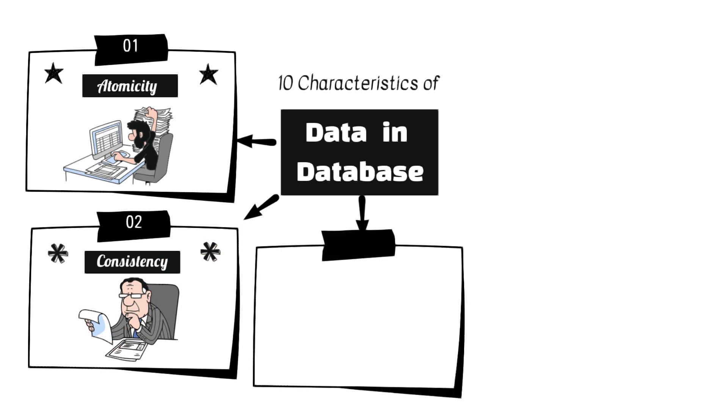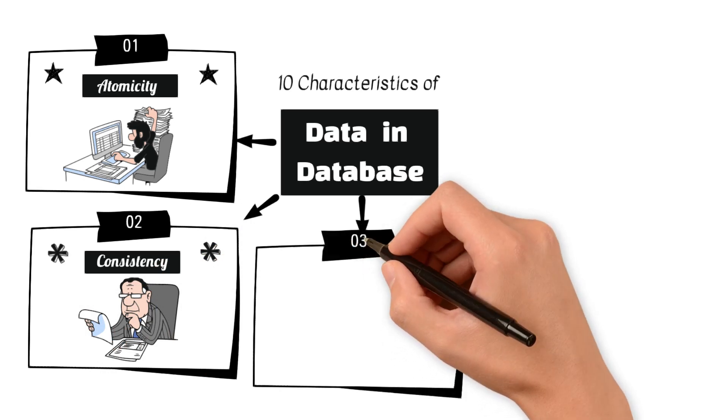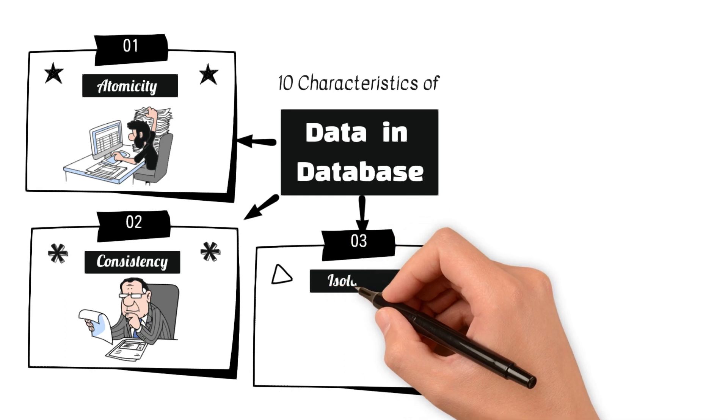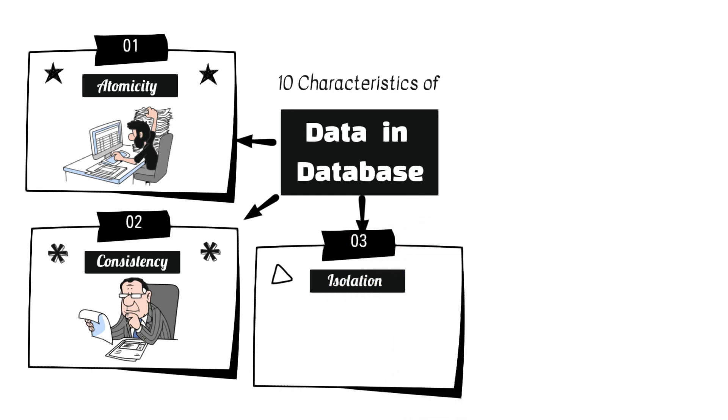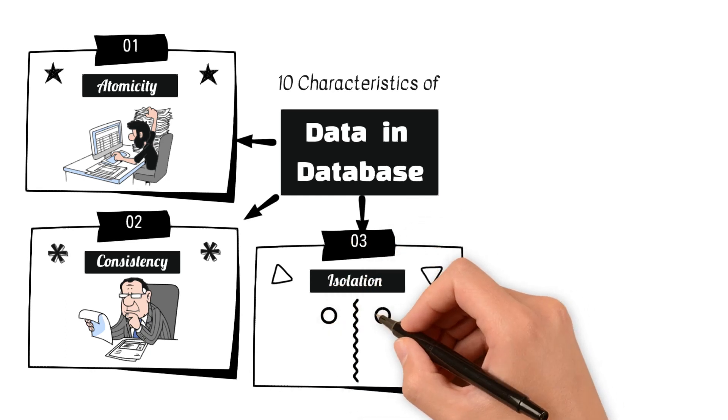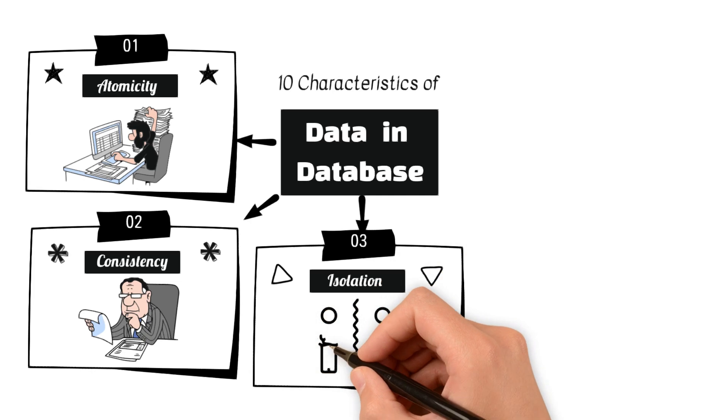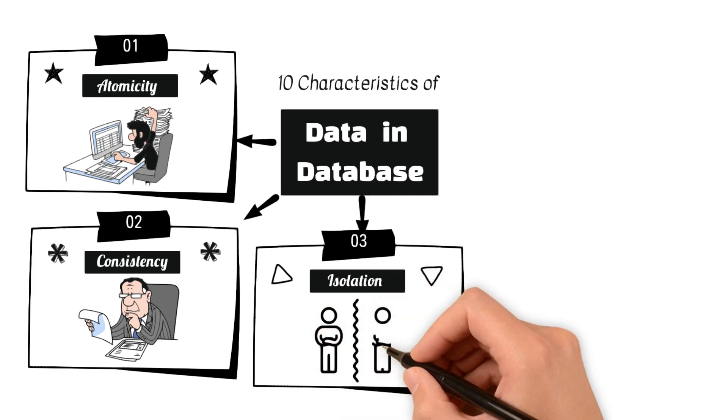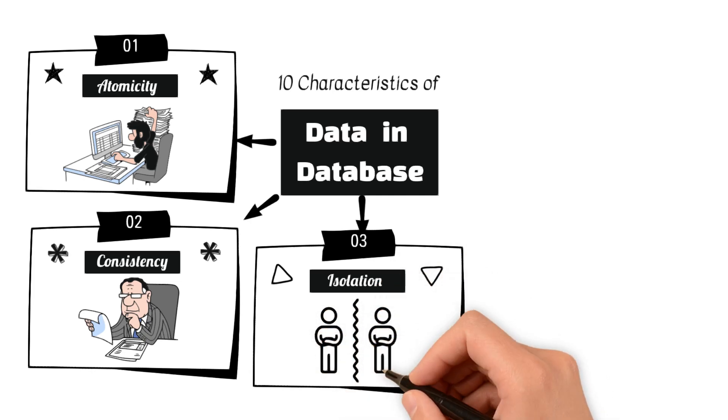3. Isolation guarantees that the execution of transactions is isolated from one another. Transactions occur independently, and the results of one transaction do not affect the outcomes of others until they are committed.